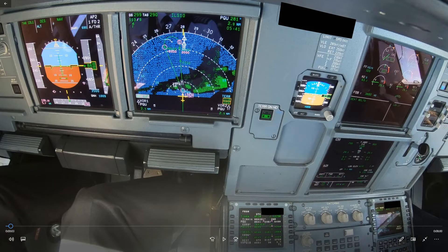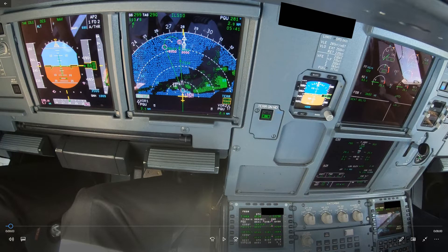So this is a flight into Fukuoka. A lot of these videos you see, the approach is kind of old because I recorded the video quite a long time ago. So by now all the procedures have been changed, but it doesn't matter. It's about the concept of approach management and descent management.